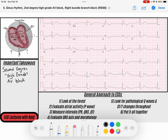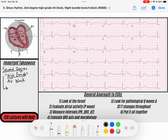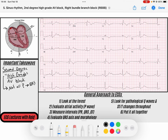Hey everybody, welcome back to the channel. My name is Reed, and today we're going to be going over our last type of second degree block, which is a second degree high grade AV block. Remember that second degree AV blocks are when not all P waves, which are atrial contractions, conduct to a QRS complex, which is a ventricular contraction. We have type 1 and type 2, covered in previous videos.